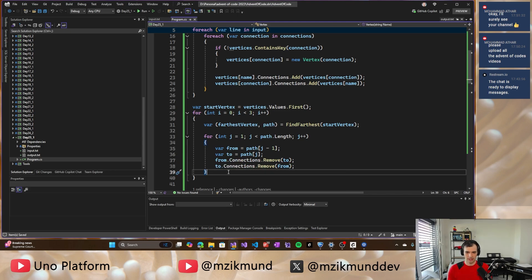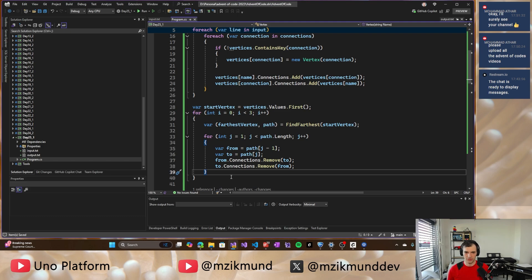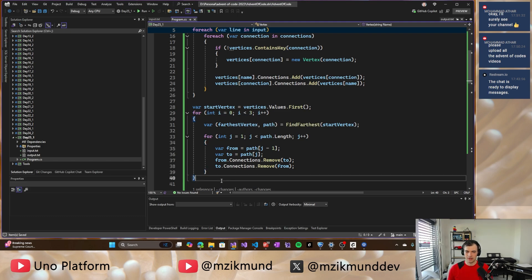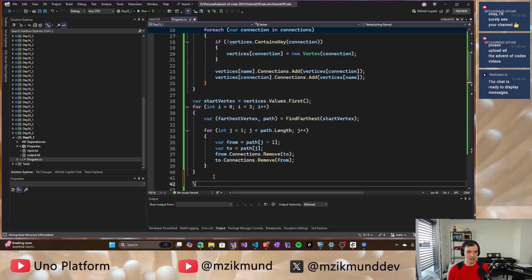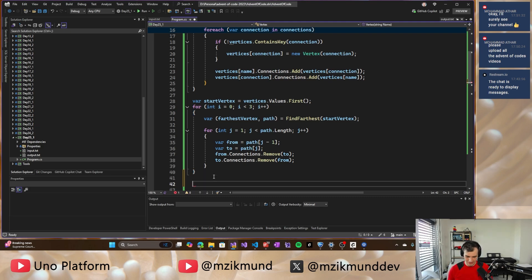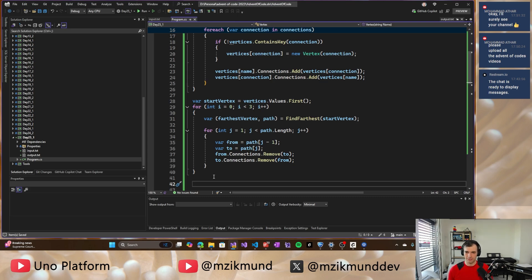So when we do this three times, we should be, we should have removed the three bridges that are between components. And as long as we didn't disconnect some vertex completely, which hopefully didn't happen, because it's very saturated graph with many edges. So they should have multiple connections. We should hopefully be able to see the right, we have two components that are completely different.